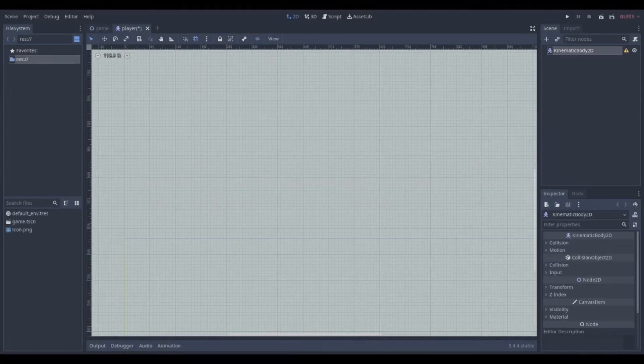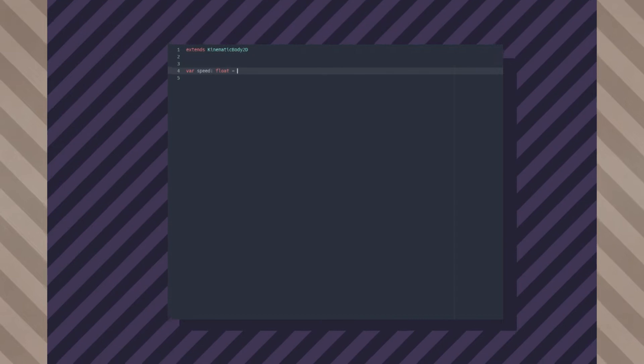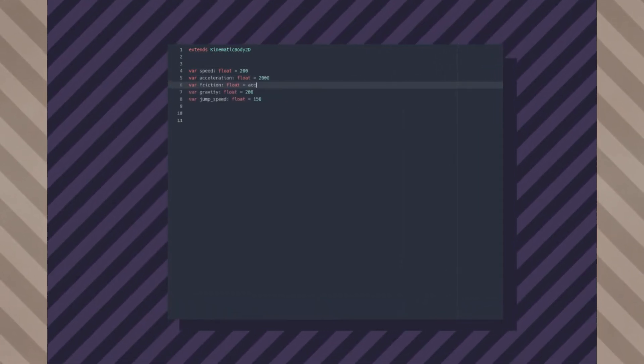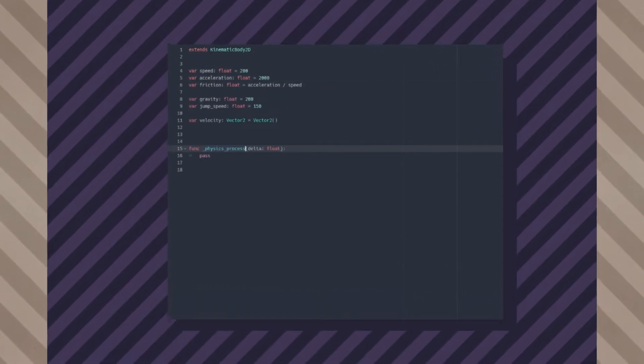Your player is a KinematicBody2D. Give it a script — it'll need a few variables: speed, acceleration, gravity, jump speed, friction, and velocity.